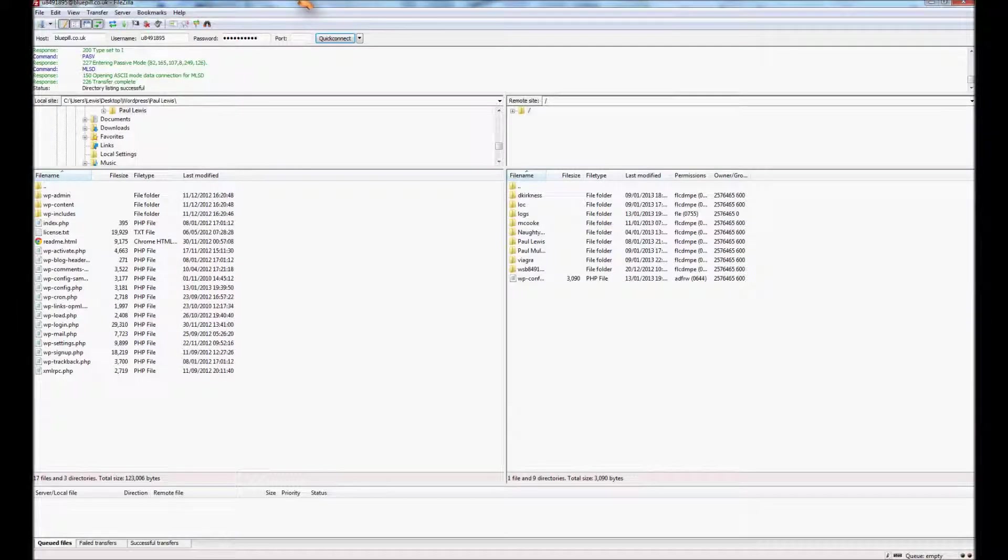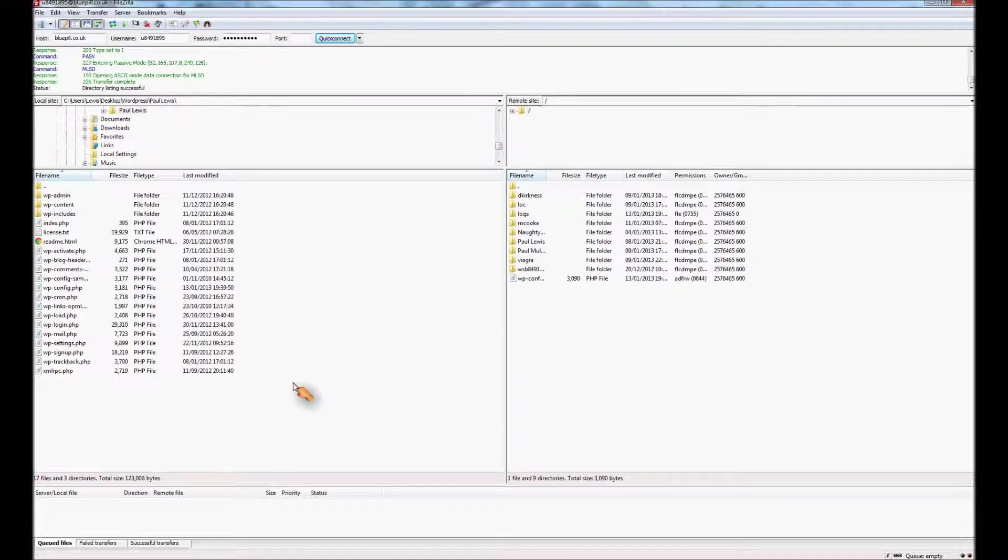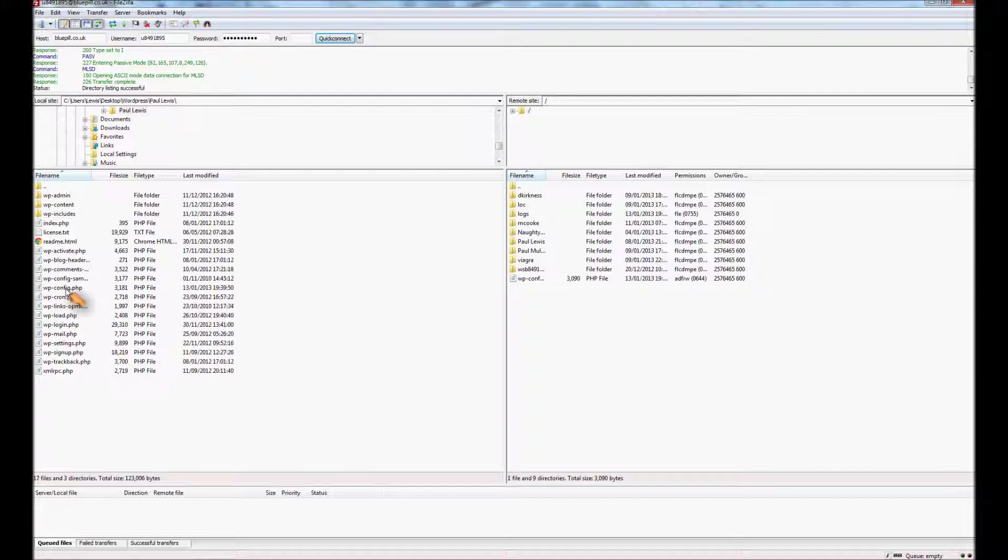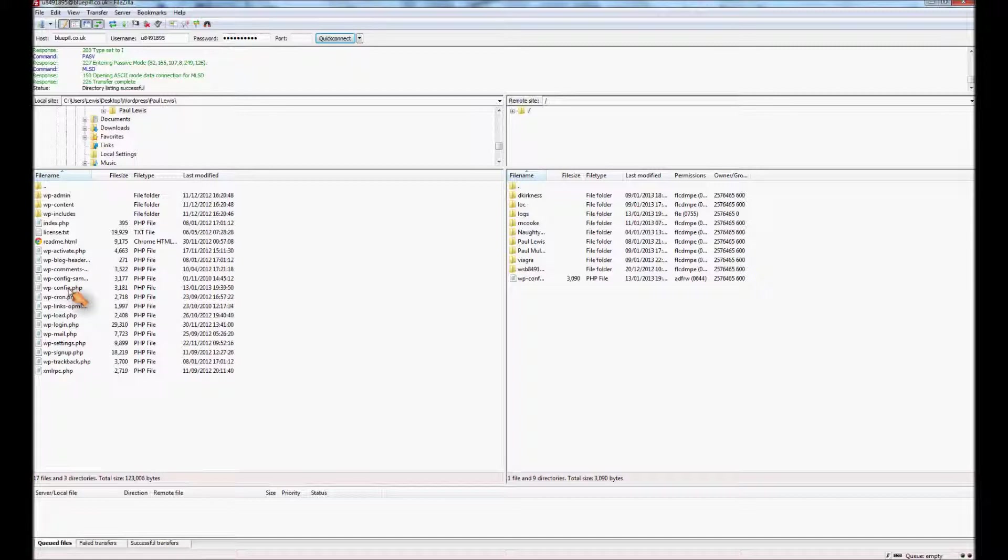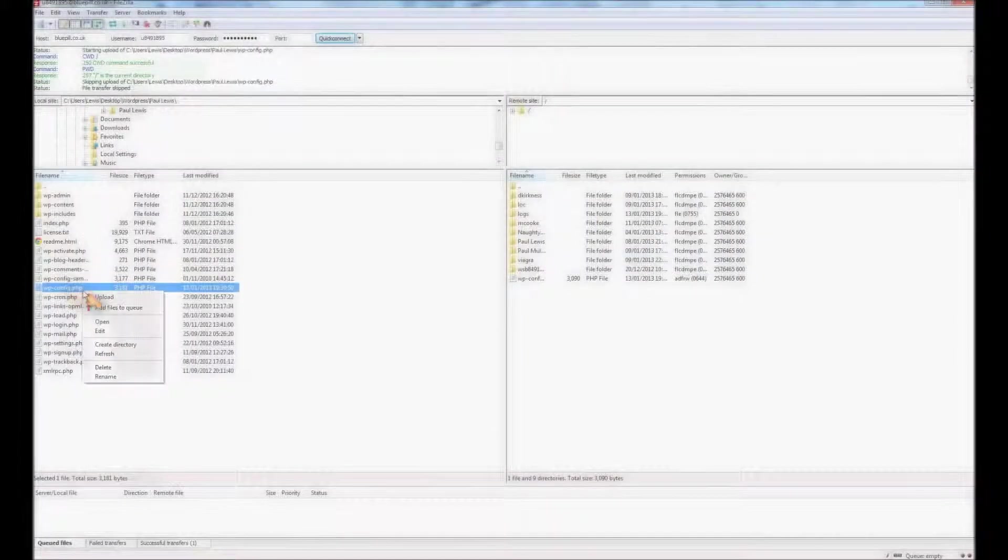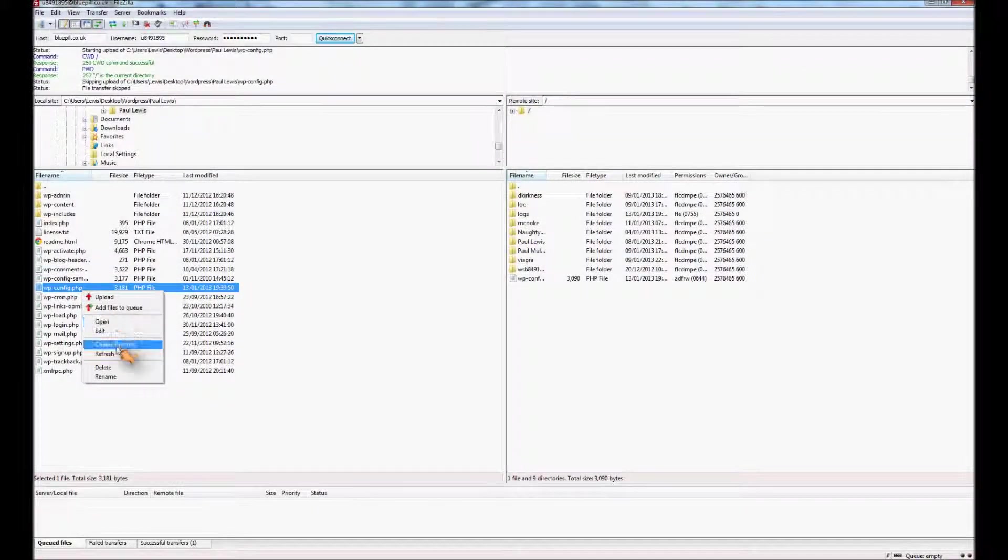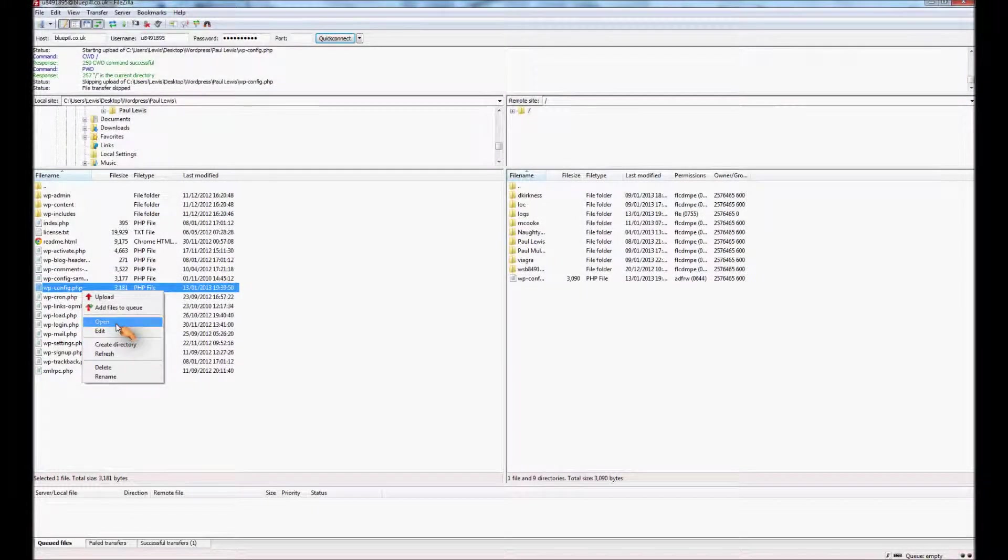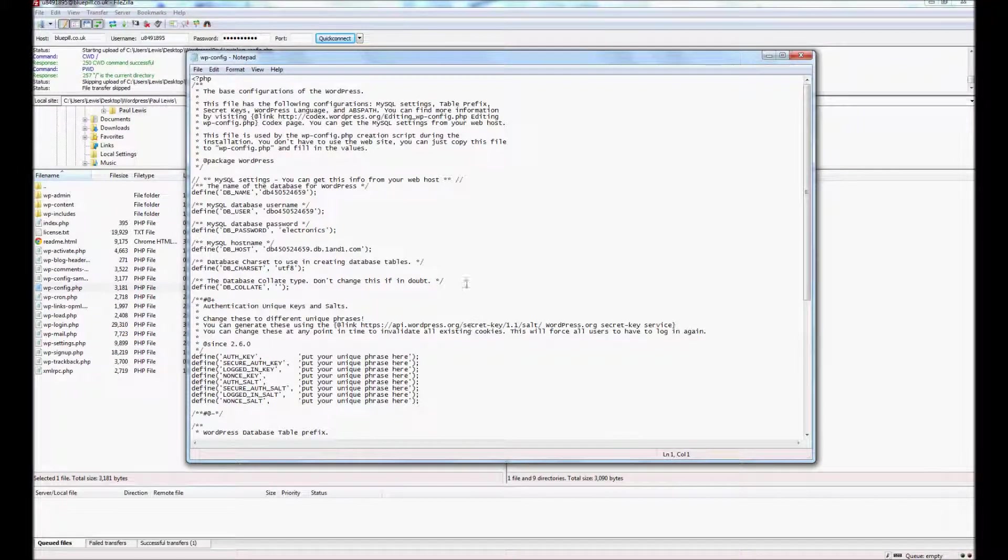Then I go into FileZilla. Now FileZilla is the program that I use to FTP my files up to the server. The main thing you have to change for a WordPress installation, this is my WordPress installation here, it's already unpacked, but the main thing you need to change is the config.php file. Right click on that and open it. You'll see you have a file here.